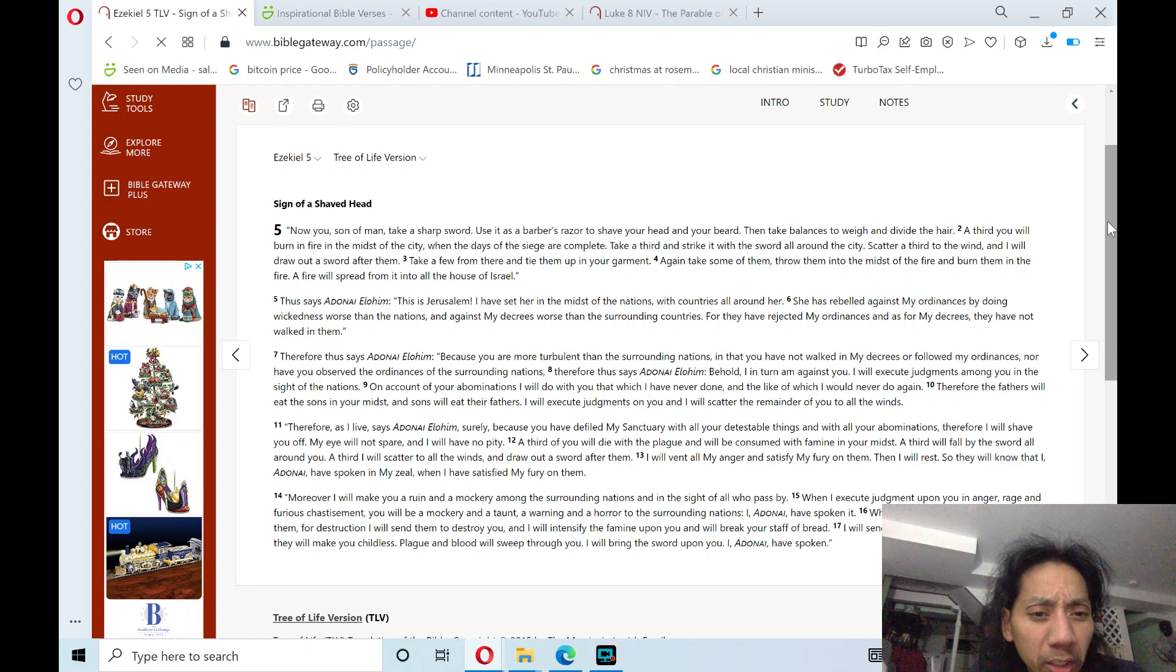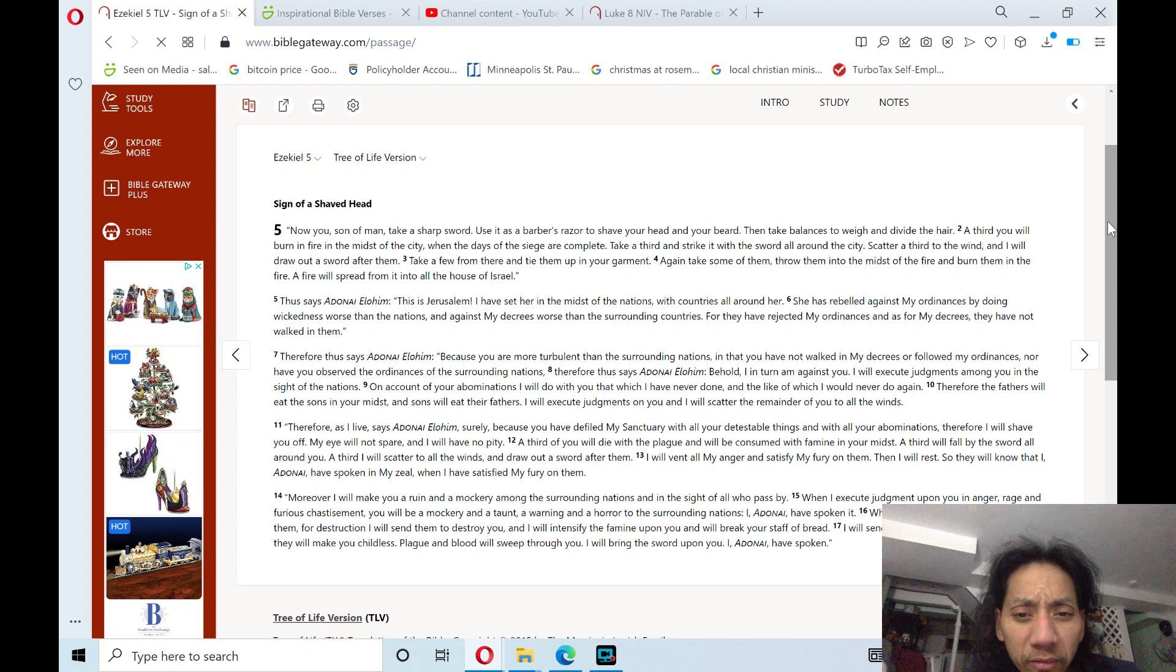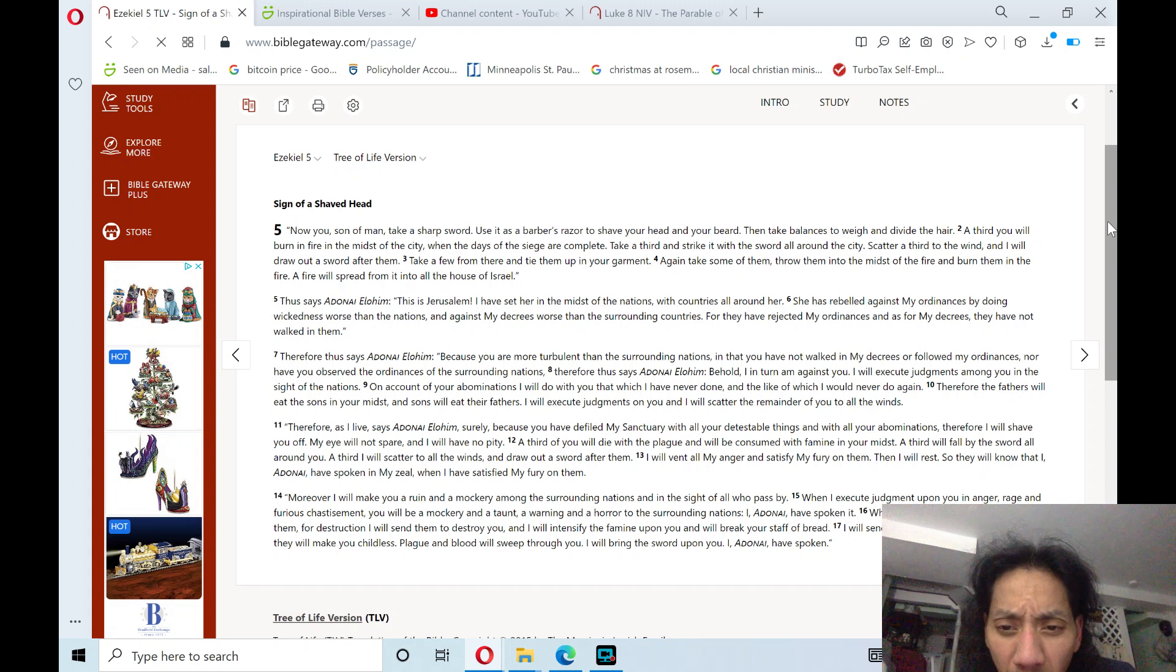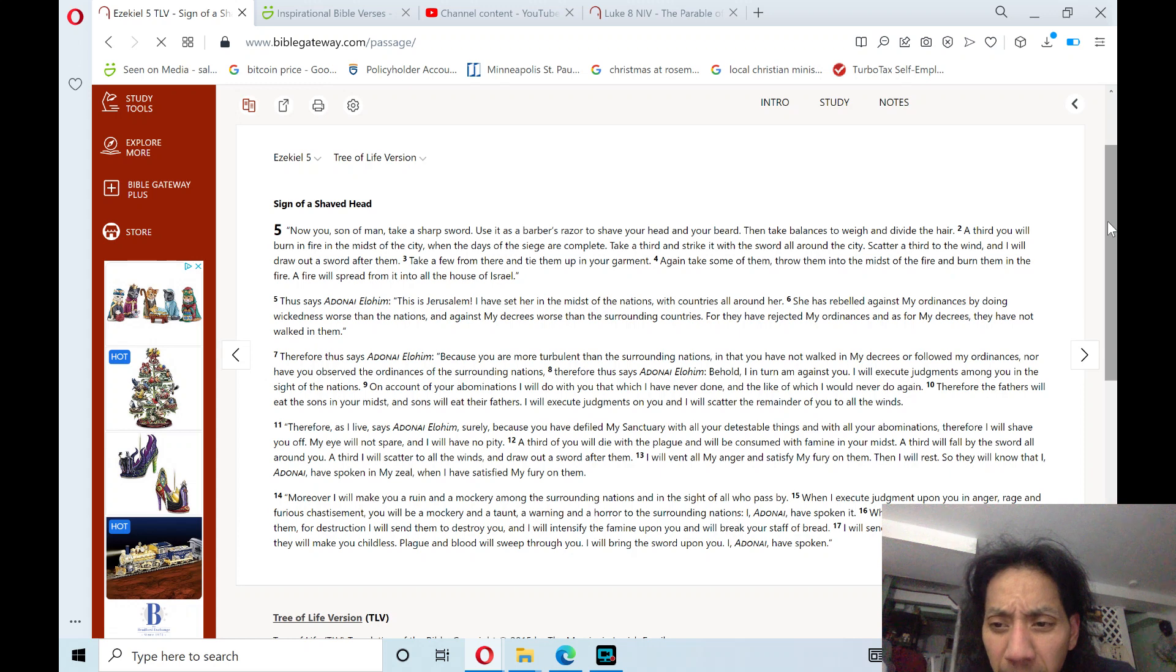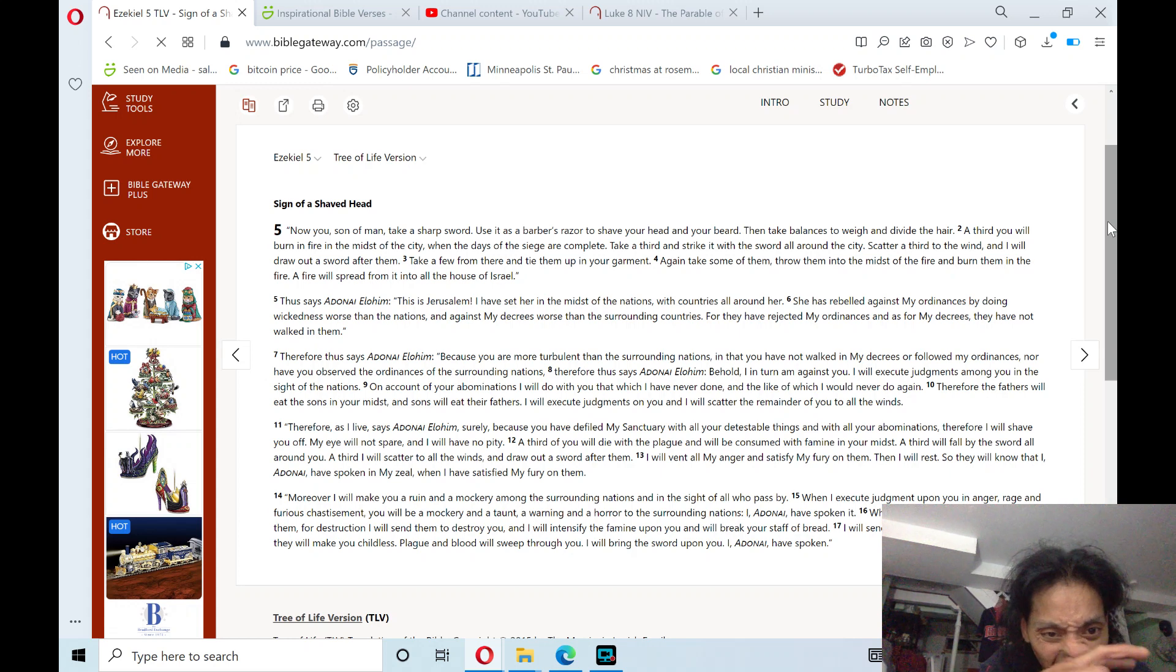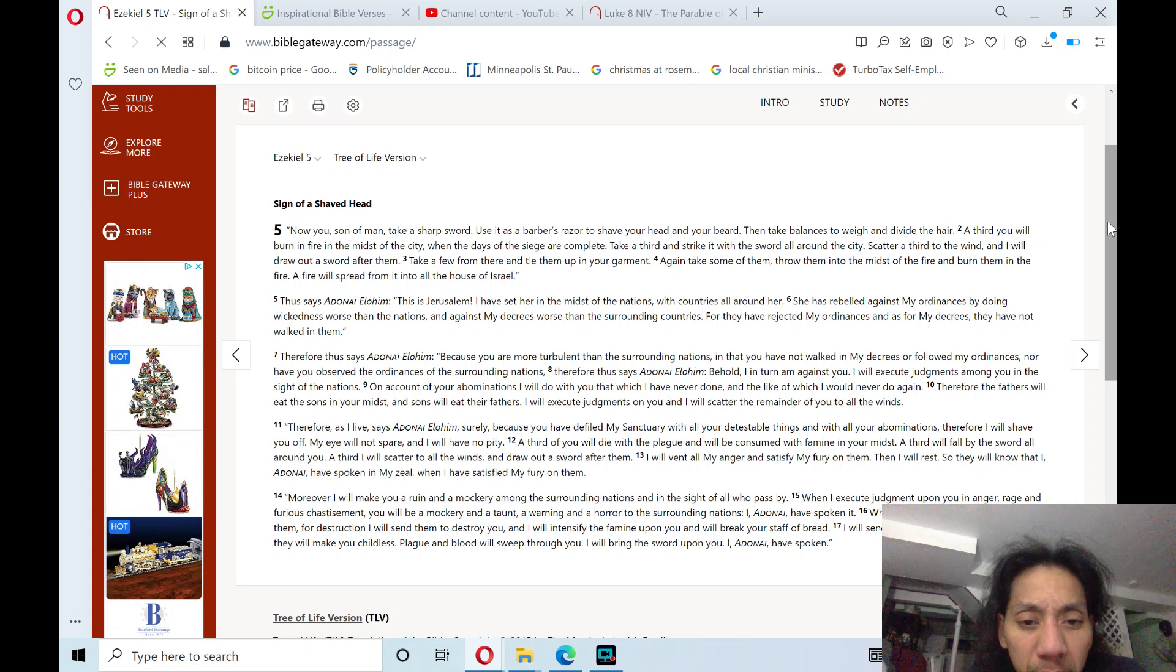Therefore, as I live, says Adonai Elohim, surely, because you have defiled my sanctuary with all your detestable things, and with all your abominations. Therefore, I will shave you off, and I will not spare, and I will have no pity.